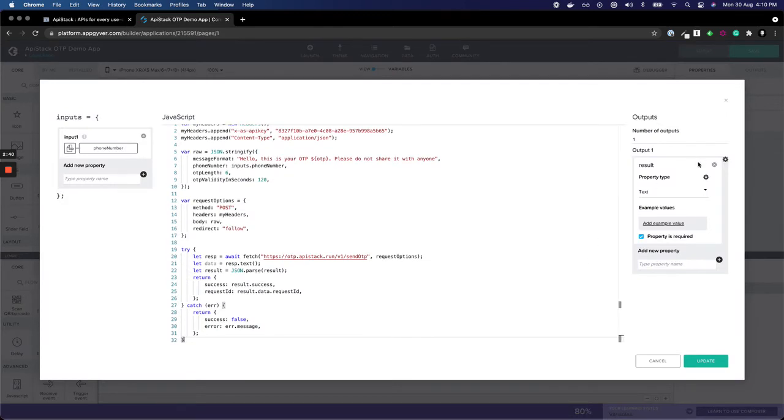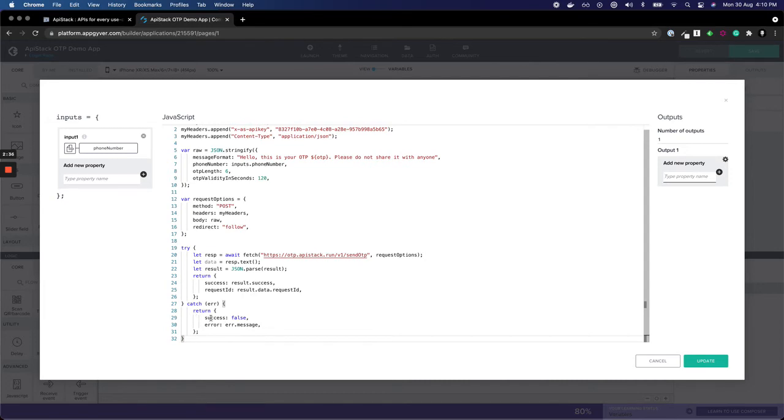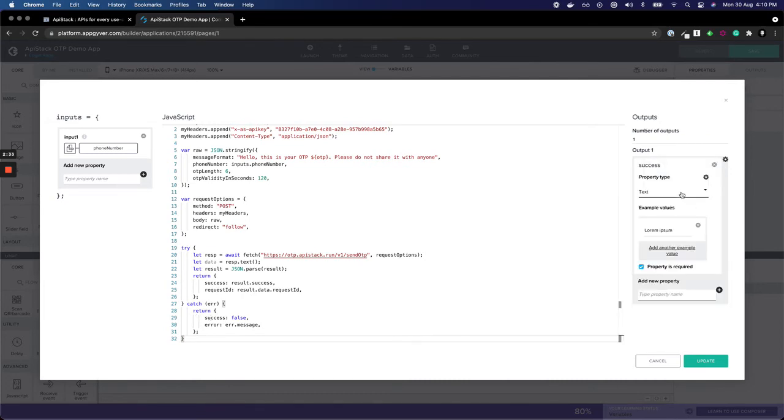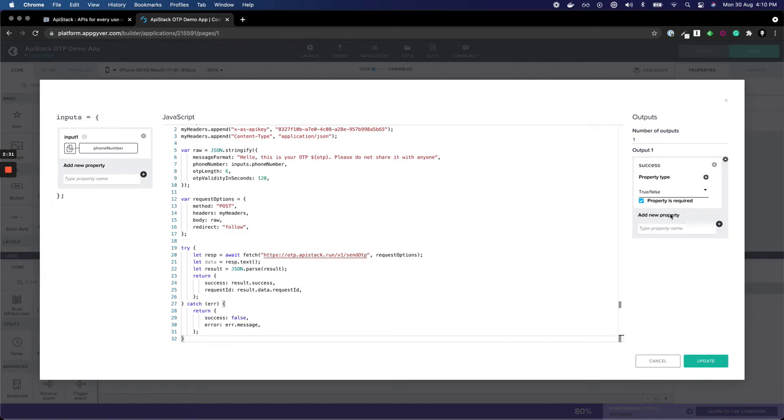Now, we have to remove result. There are two things we're responding with: one is success, which is a true-false value and a required property.